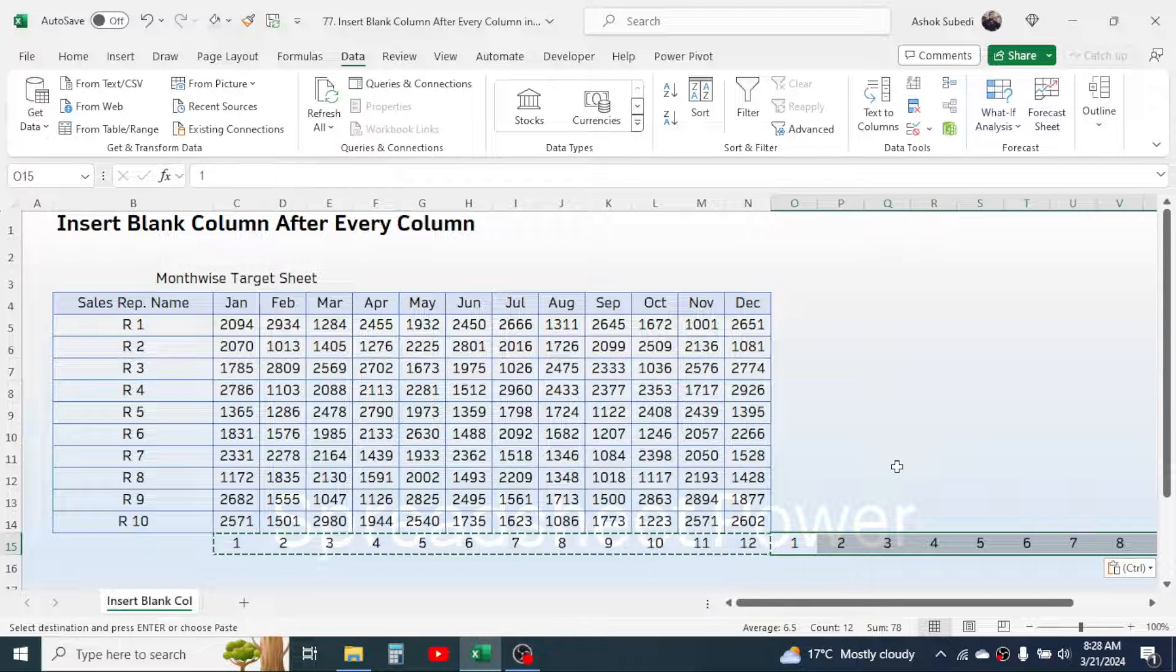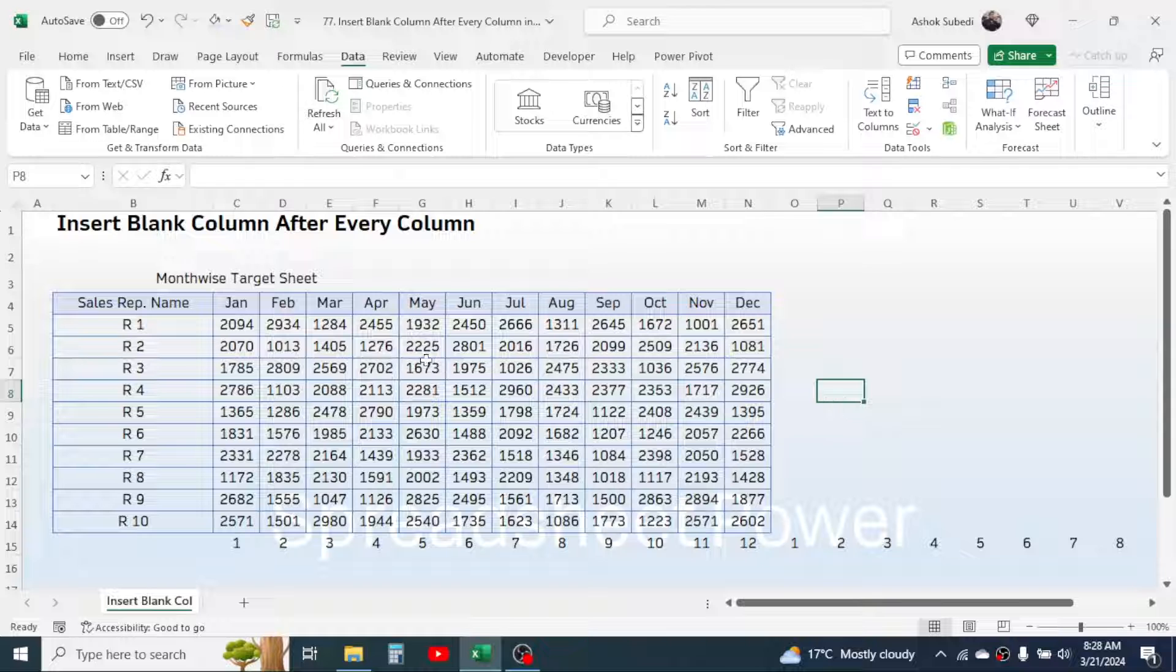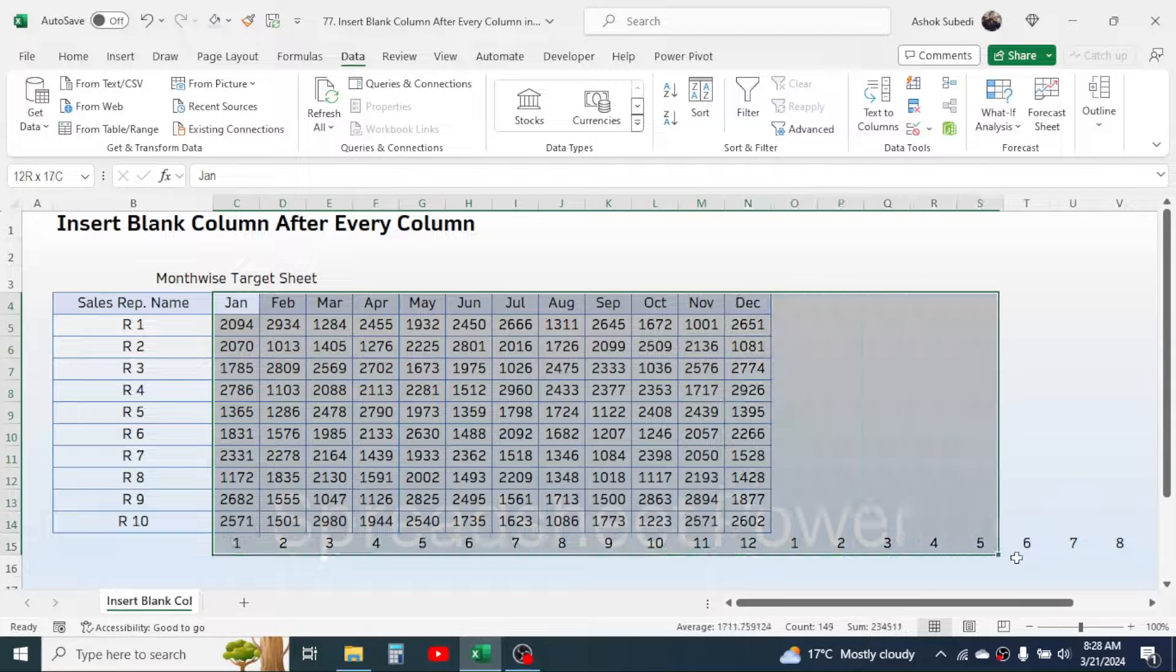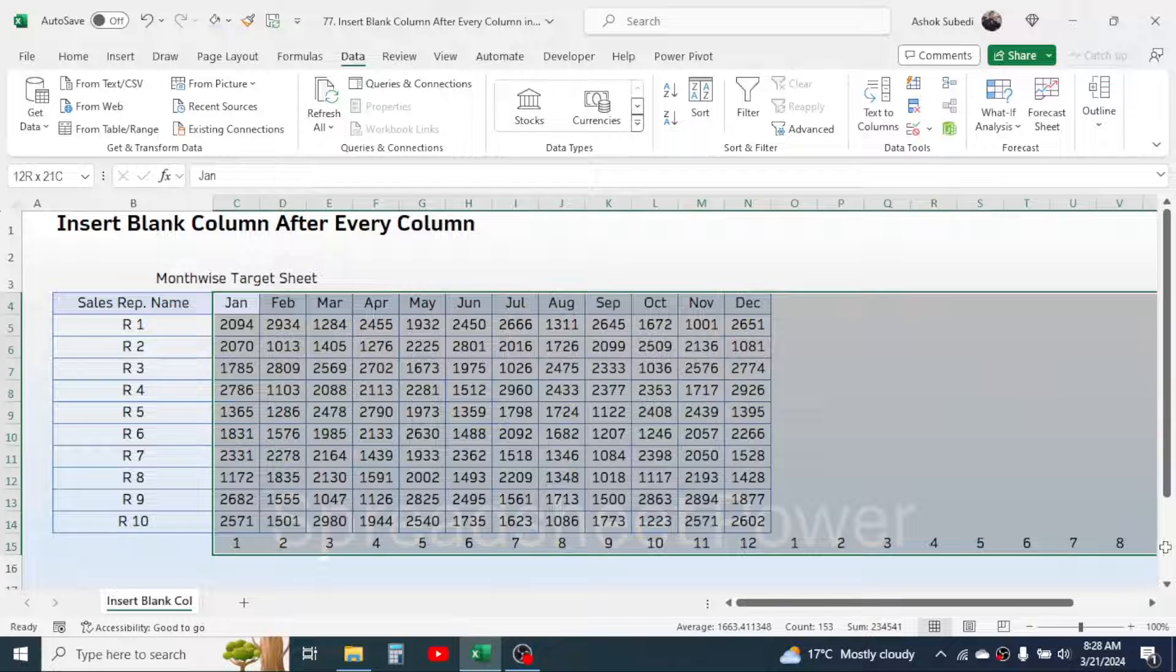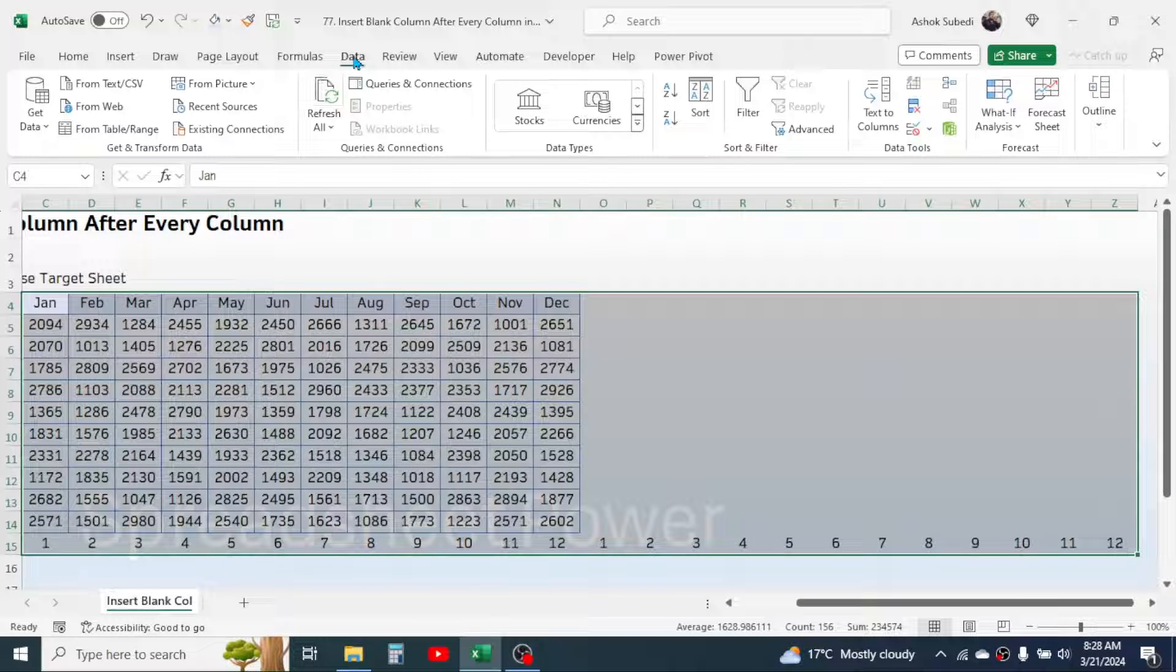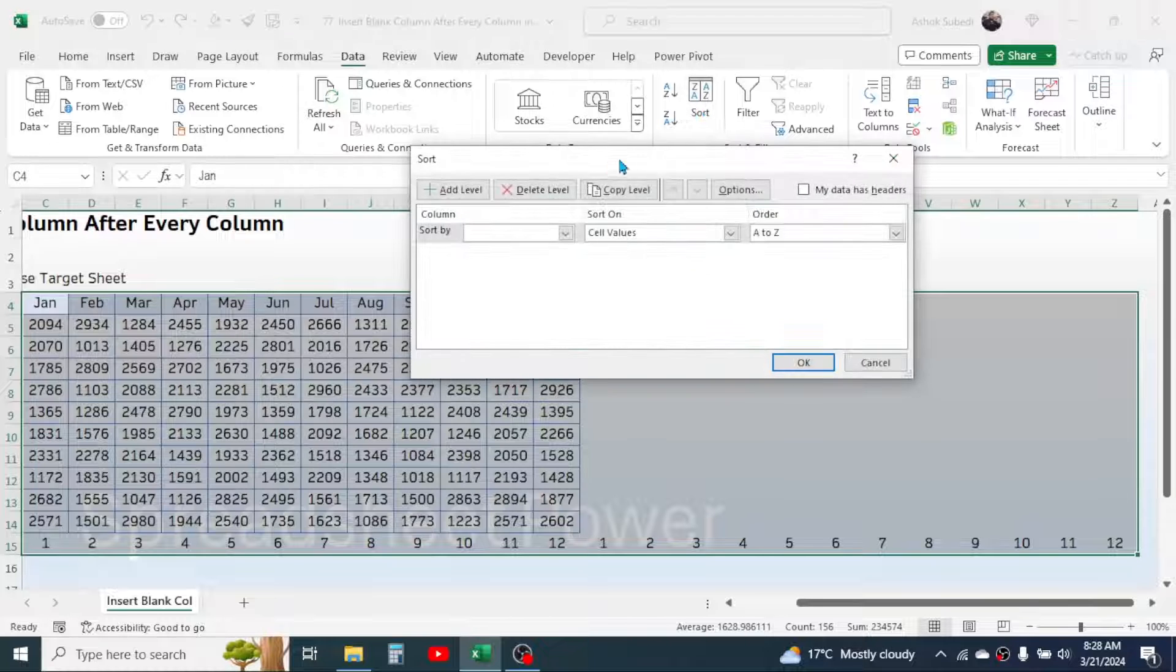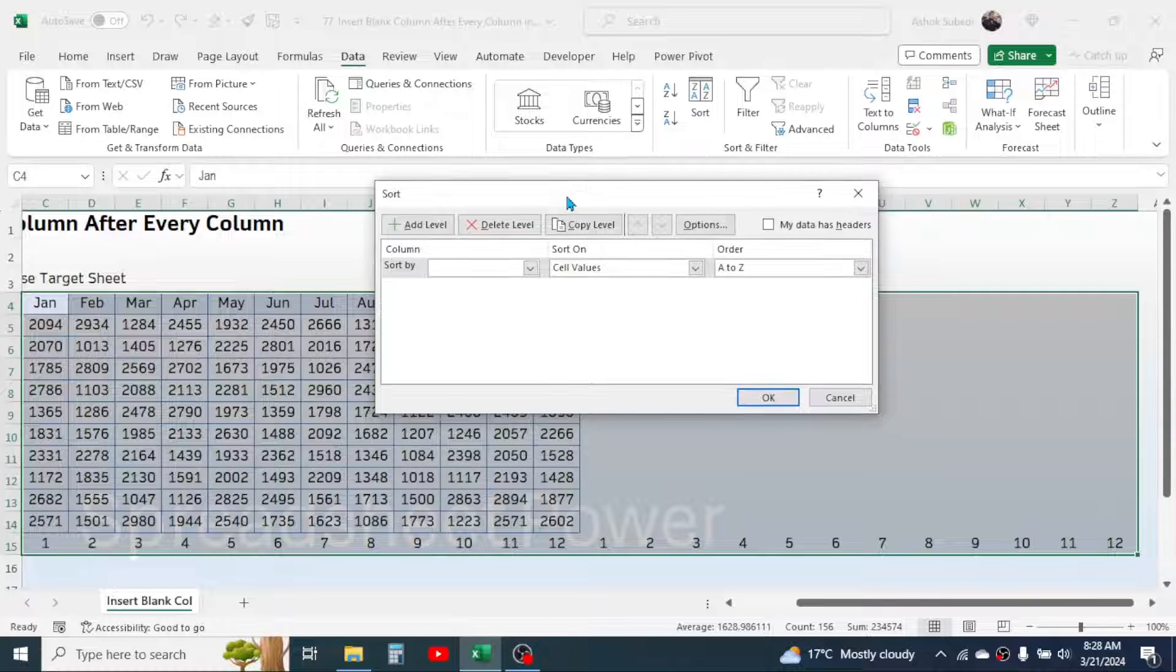Now select your data from the first month till the newly created serial number till here. Then go to the data tab of Excel, go to sort option.